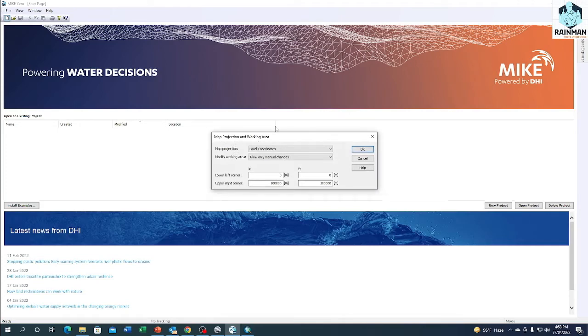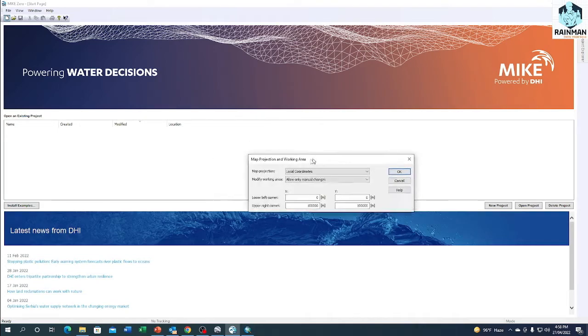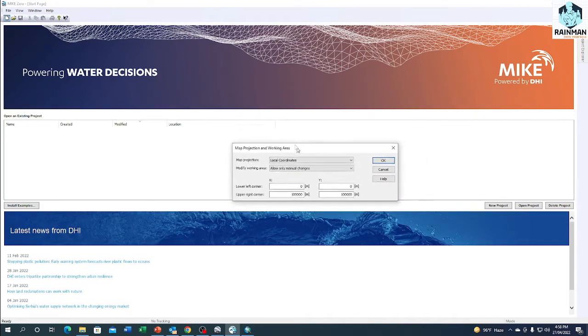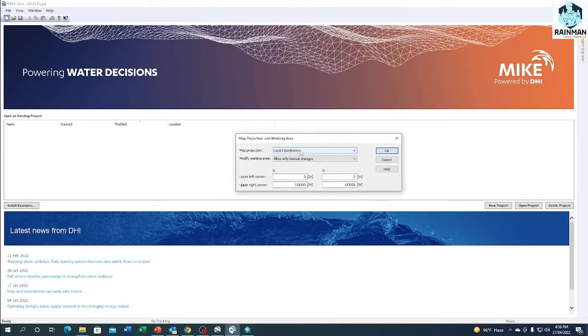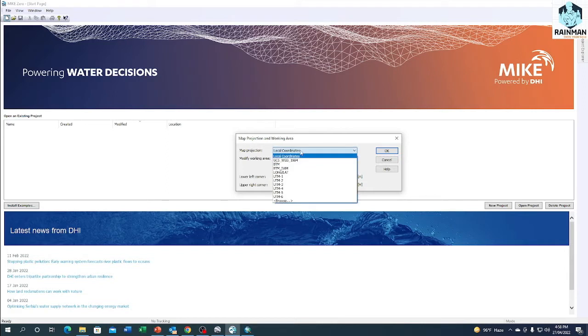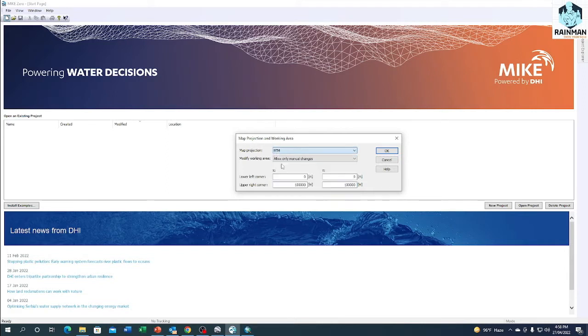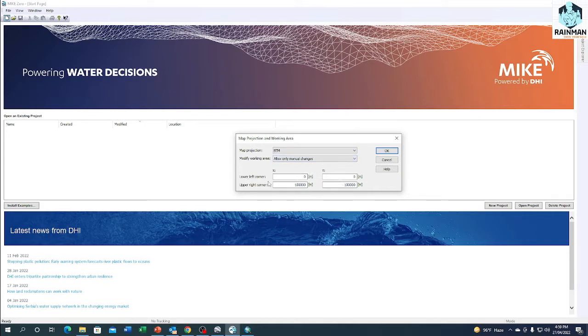See, at first the map projection and working area window will pop up during starting. You have to give the map position. In case of our model, we'll give BTM coordinate system. We use BTM coordinate system in Bangladesh. In case of your case, it may be different.